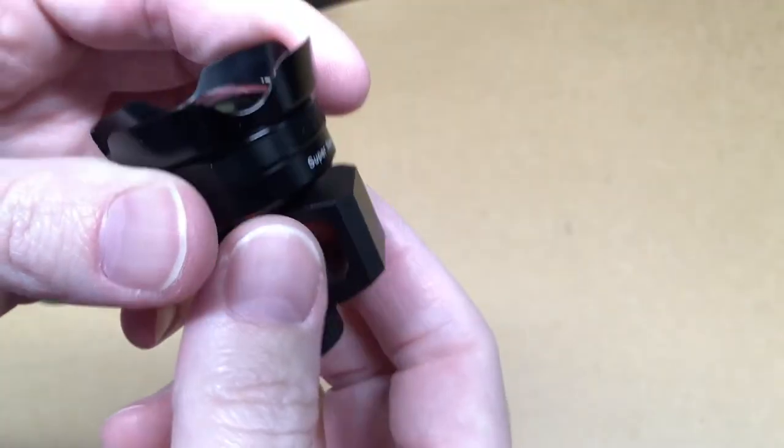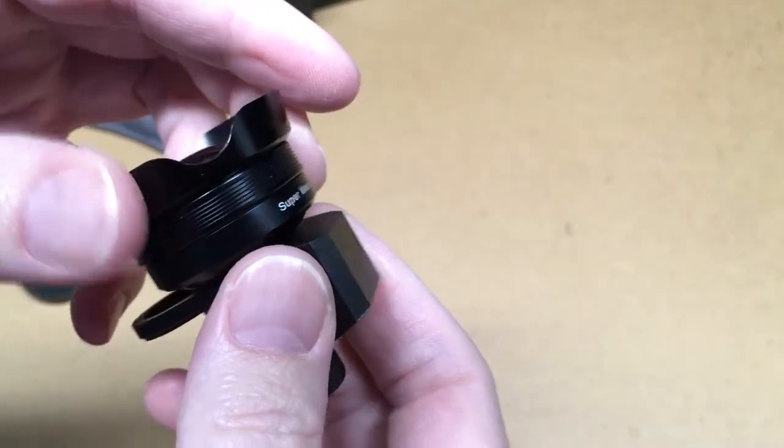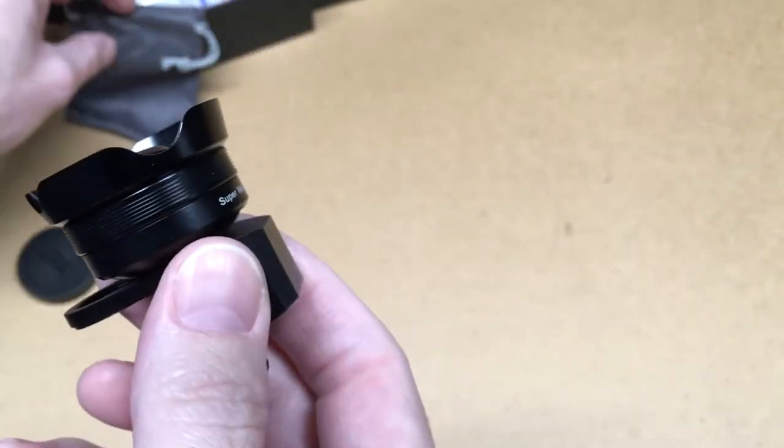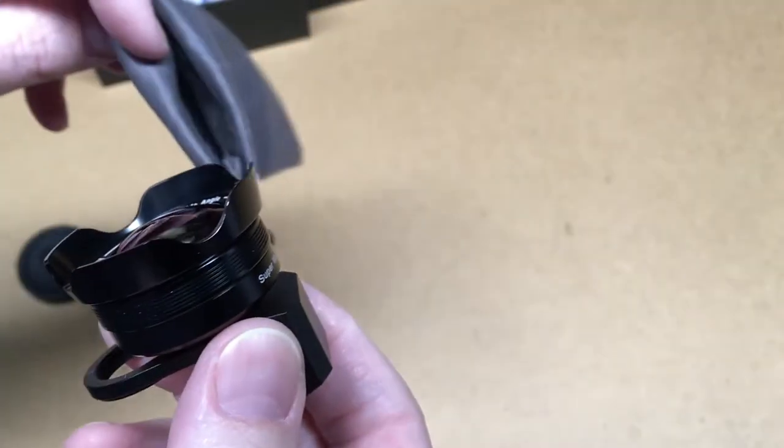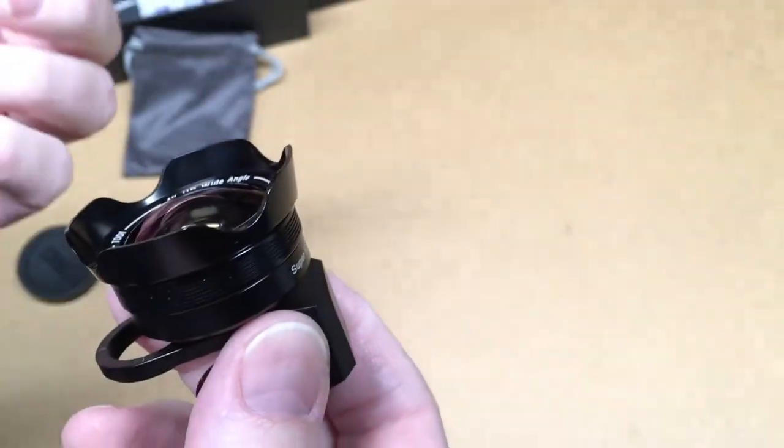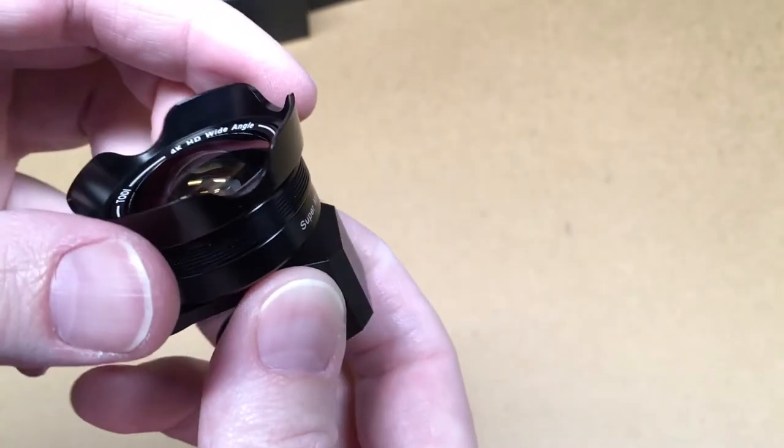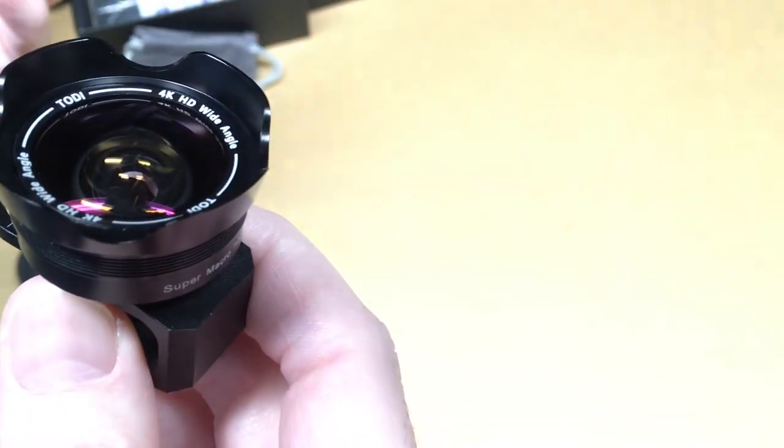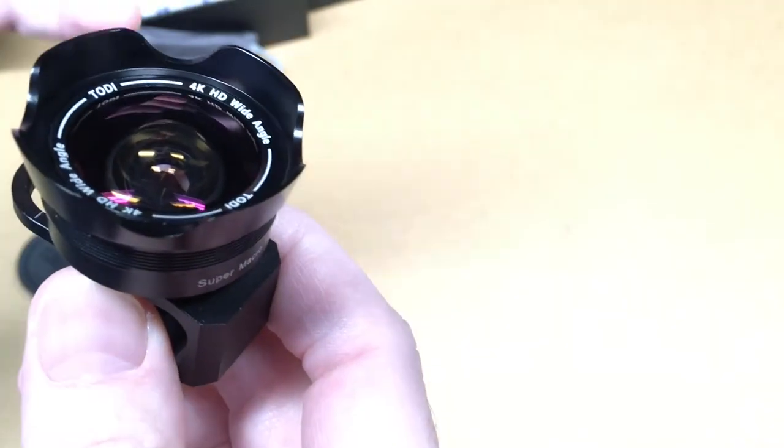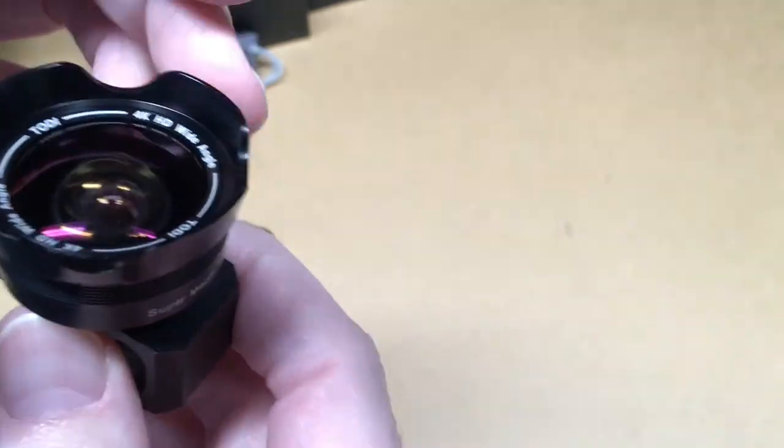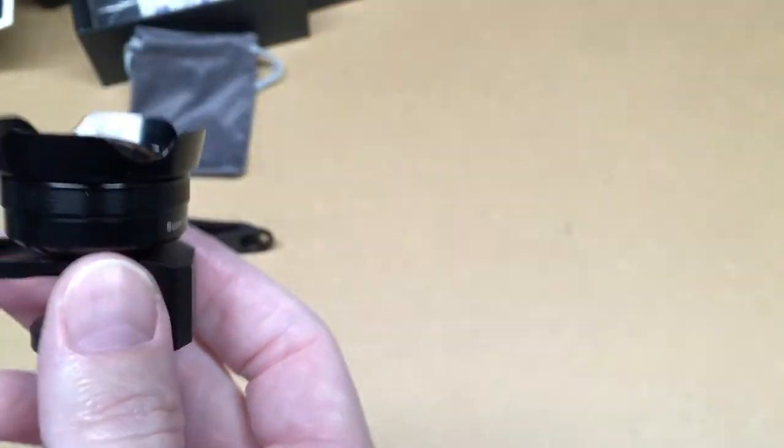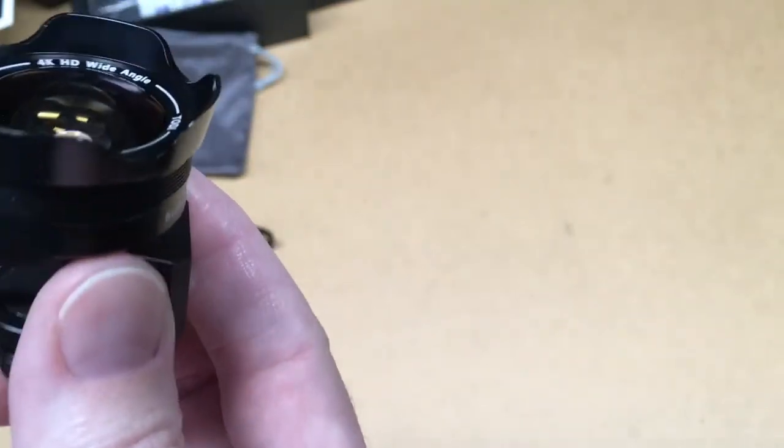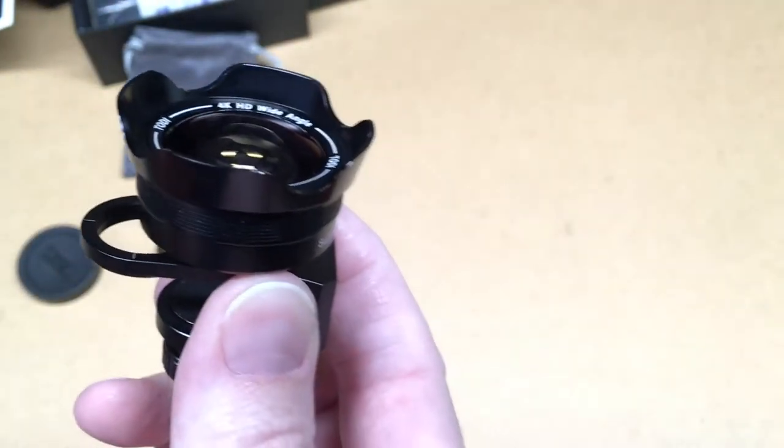I like that it comes with the wide angle and the macro and it has this case to carry it in so you can take it with you. But the cameras we use a lot of times are phones and there's no reason to carry around a whole other camera if you want to do wide angle or macro shots. You can just carry this little thing with you and get a better camera out of the camera you already carry with you.